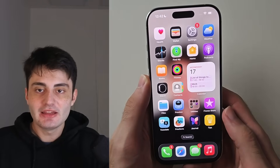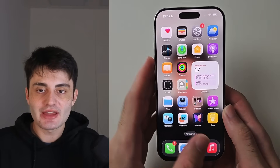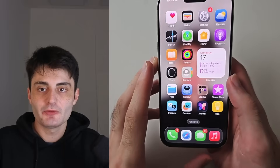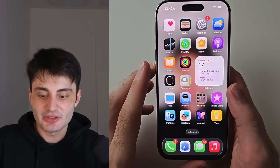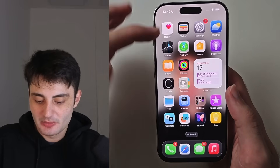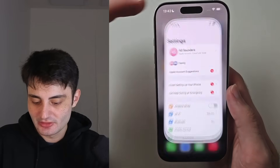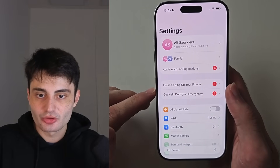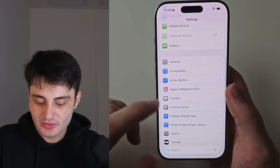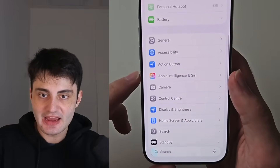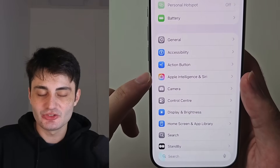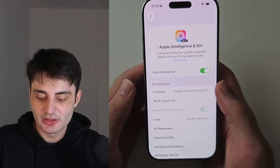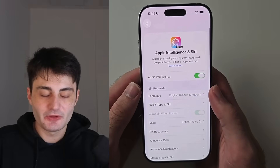Welcome everyone! In order to use Apple Intelligence on your iPhone, we first need to turn it on by opening up Settings, then scroll all the way down until you see Apple Intelligence and Siri. When you select this, one of three things will happen.